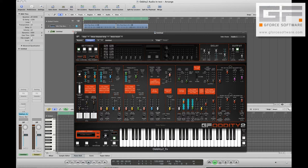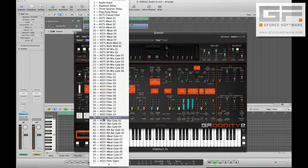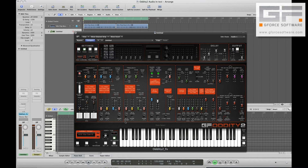So the best thing to do is load Oddity 2's effects bank called XFX audio input. Then via the patch list we'll load a random patch from that — say 4035 1 bar gate 02.